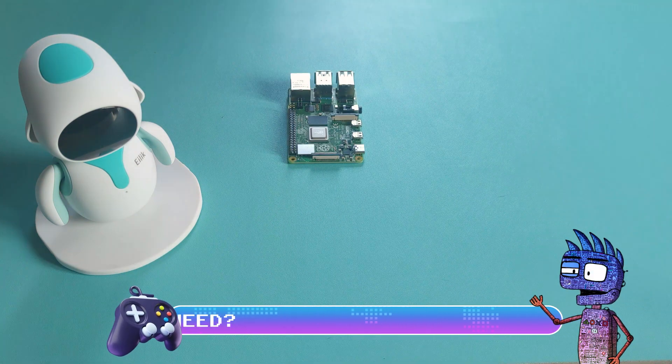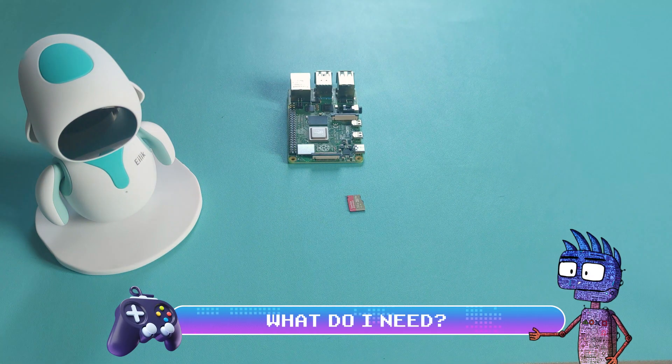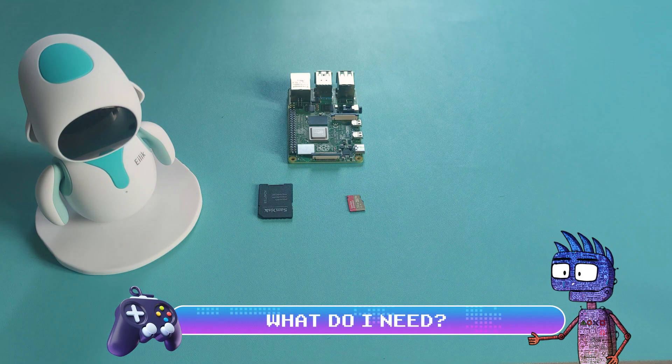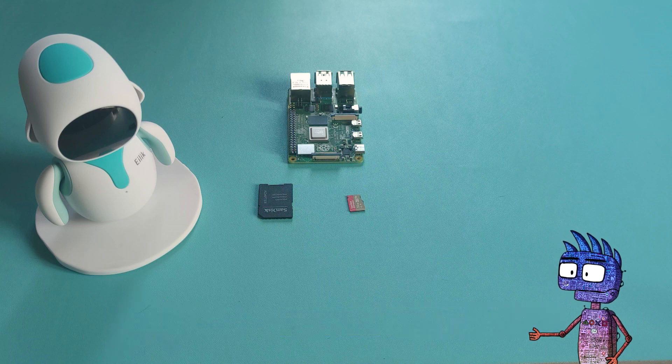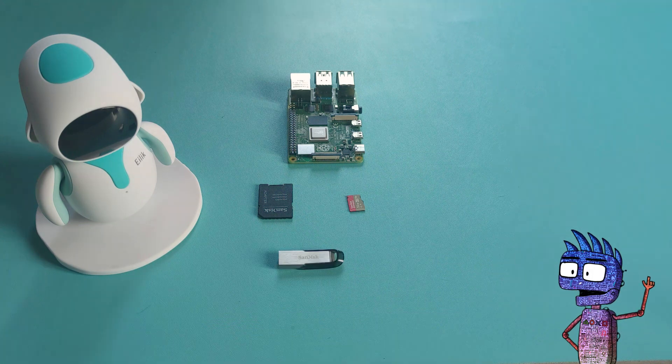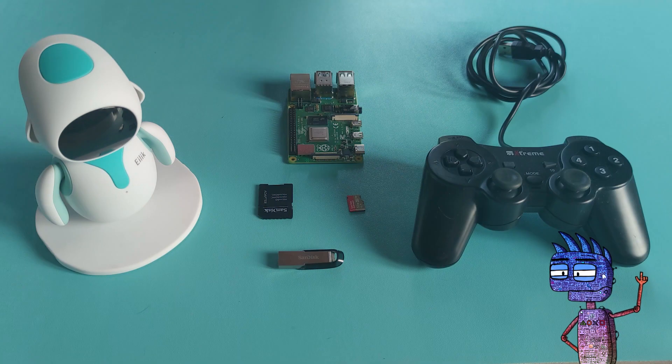Raspberry Pi 4, a micro SD card with an adapter for your PC or a USB card reader, a USB pen drive and a gamepad.